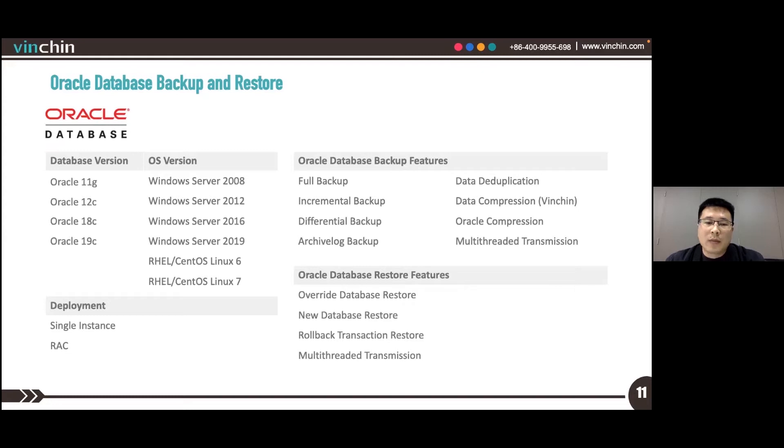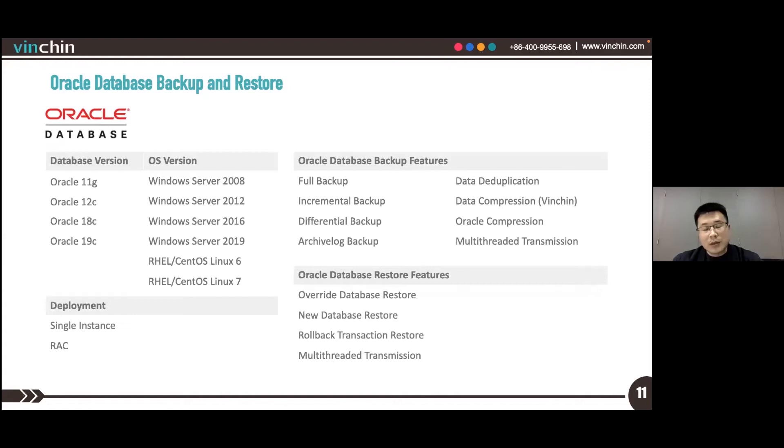The supported backup mode includes full backup, incremental backup, differential backup, and archive log backup.